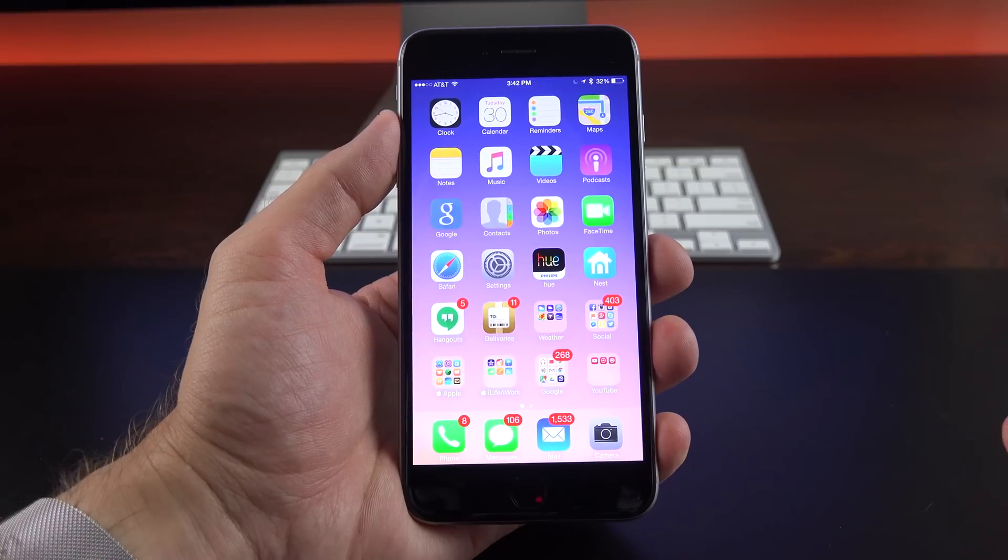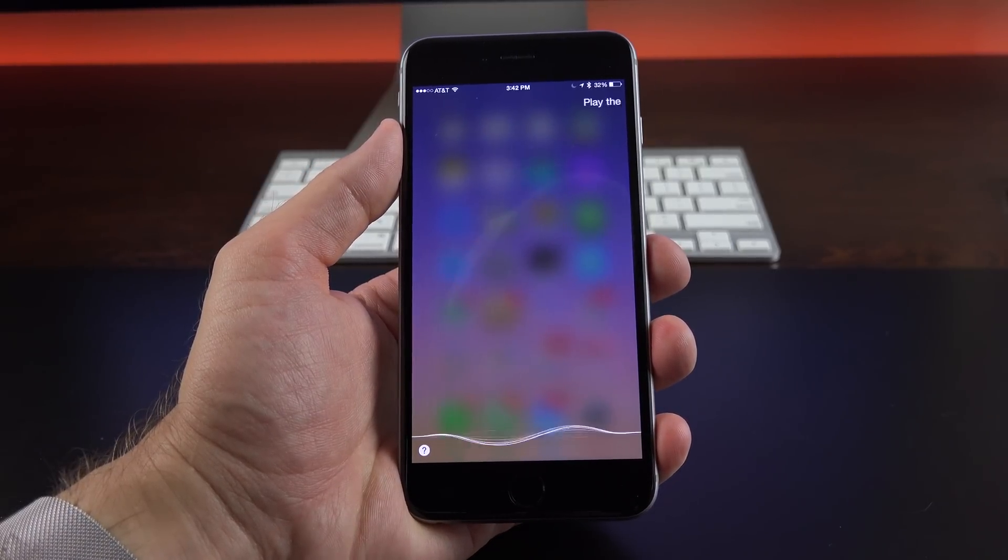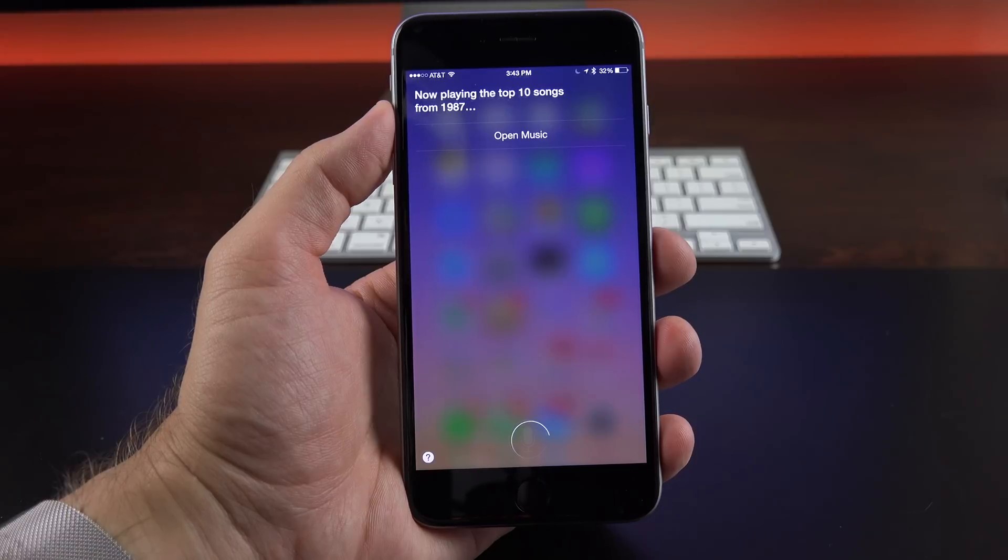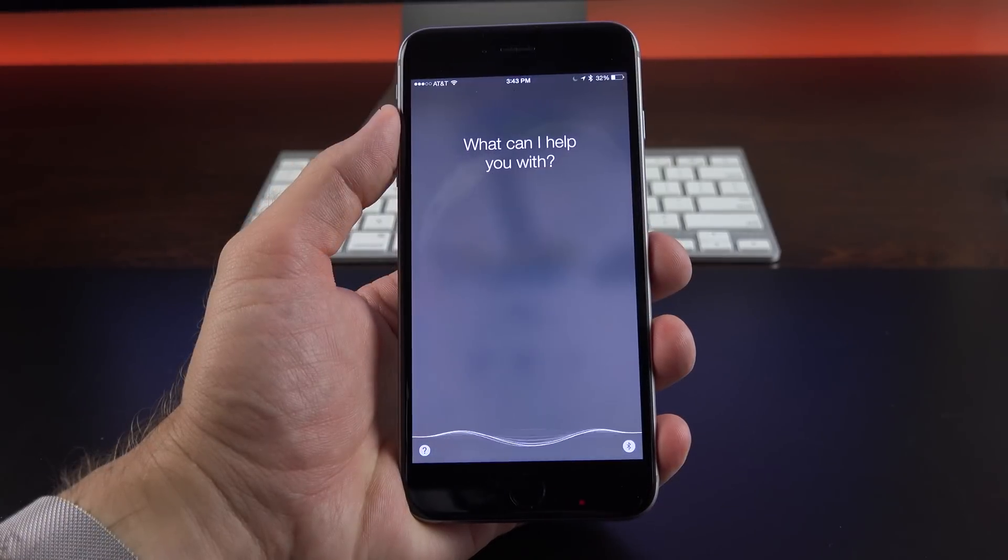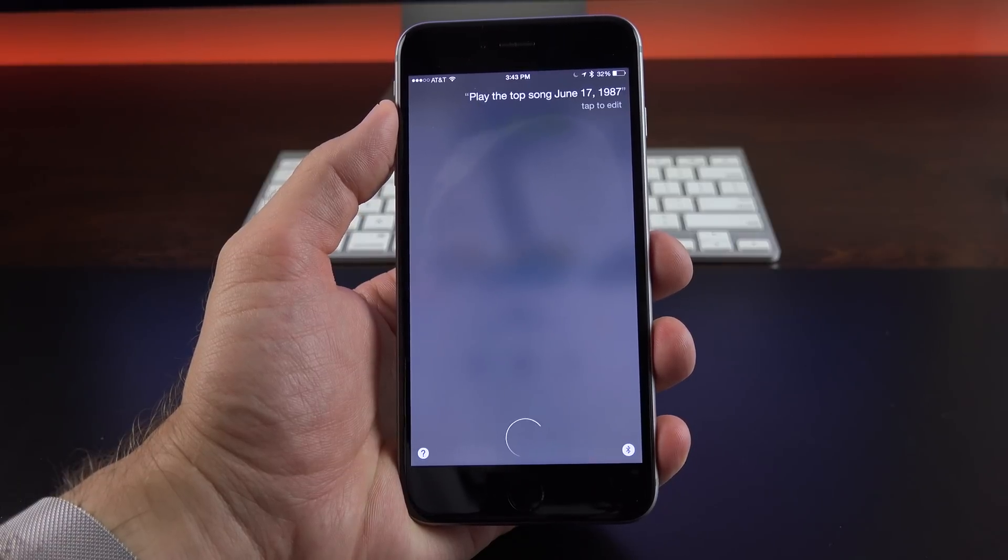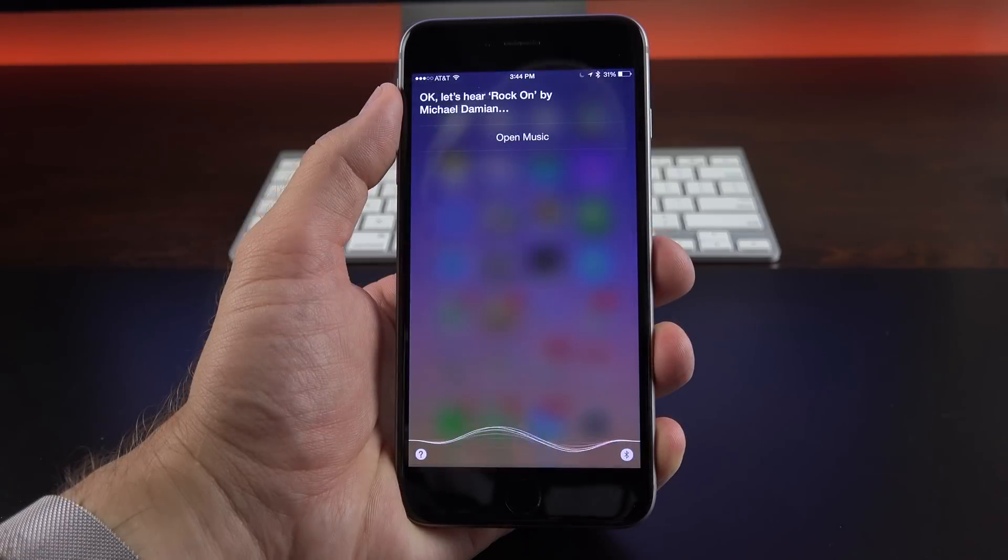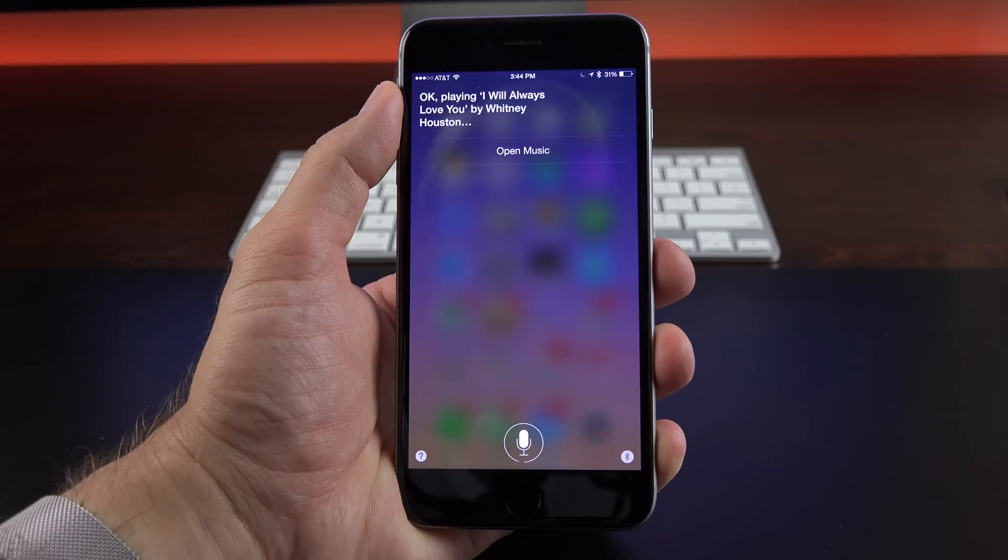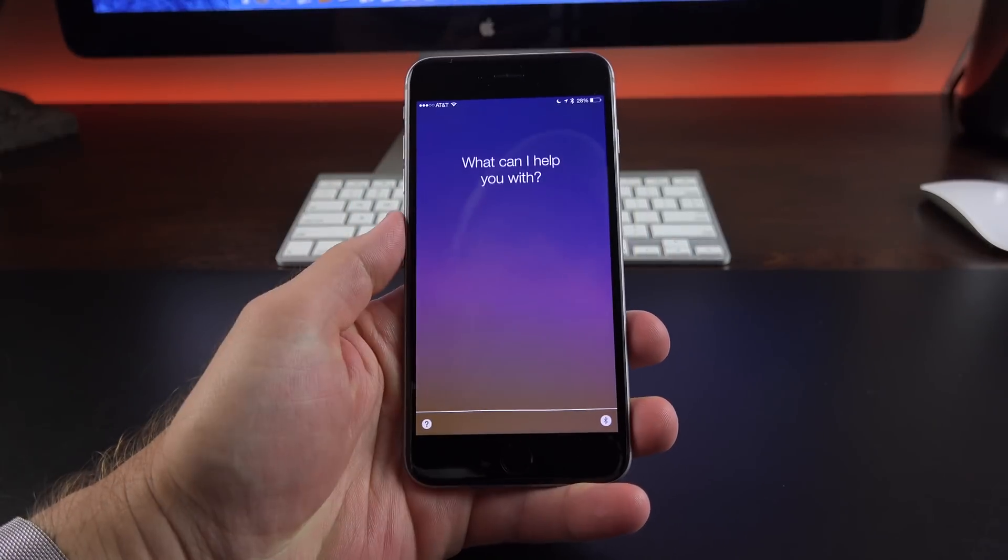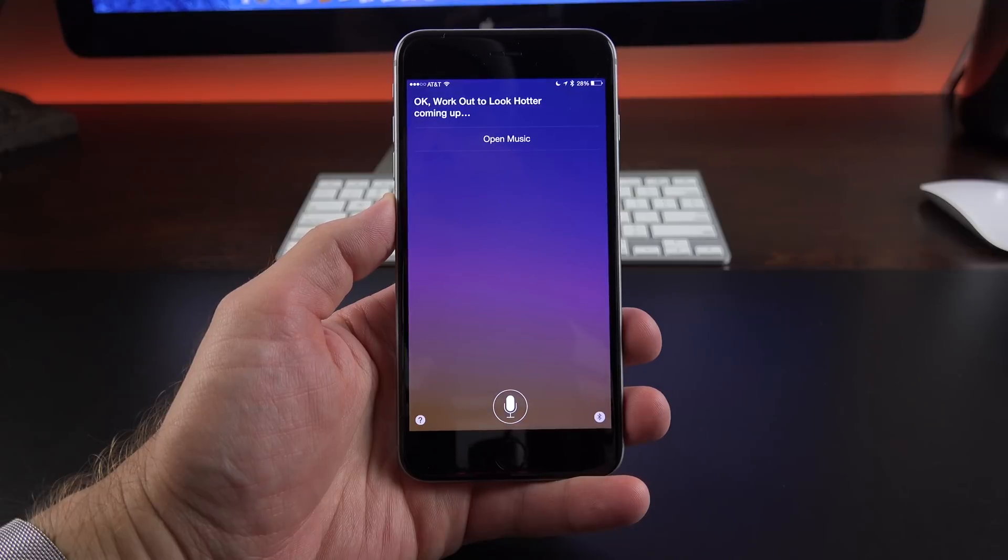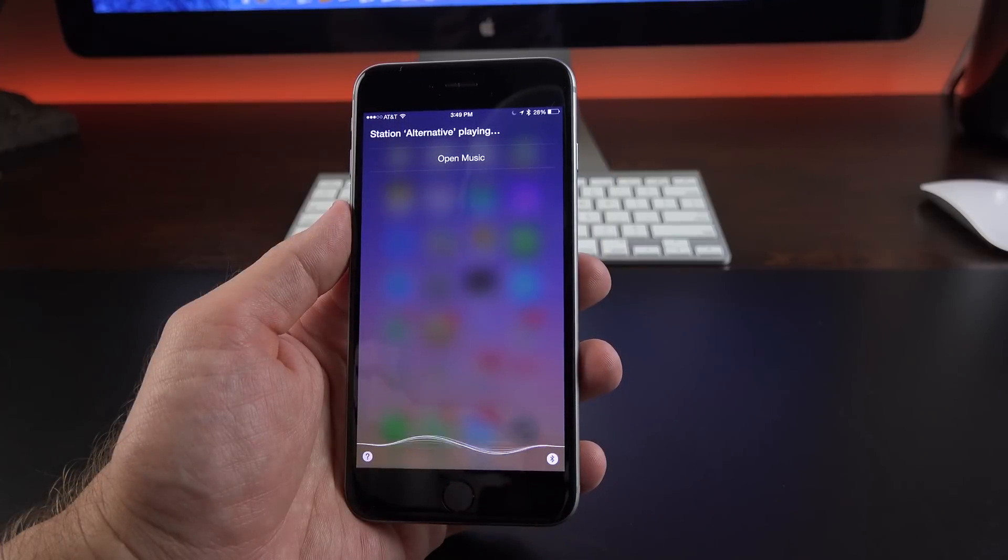Now, Siri has also been announced to take advantage of Apple Music. So, for example, I could say something like, Play the top 10 songs in 1987. So now it's playing the top 10 songs from 1987. I can take it right to the music app and see what's ahead. I can also say something like, Play the top 10 songs in 1993. I can also say something like, Play songs for working out. Play electronic music.